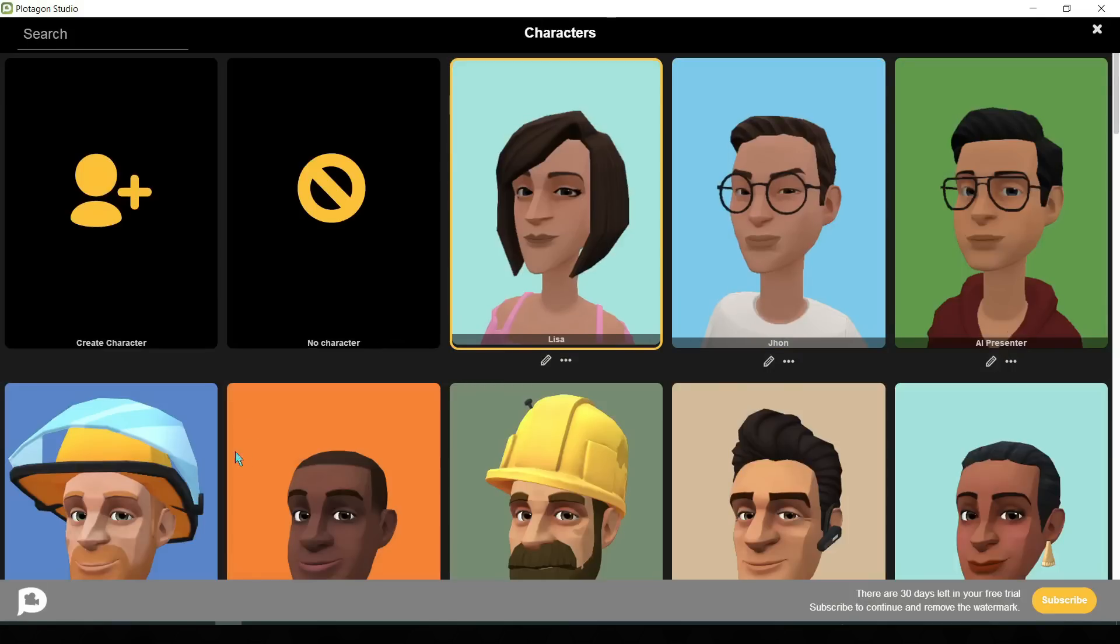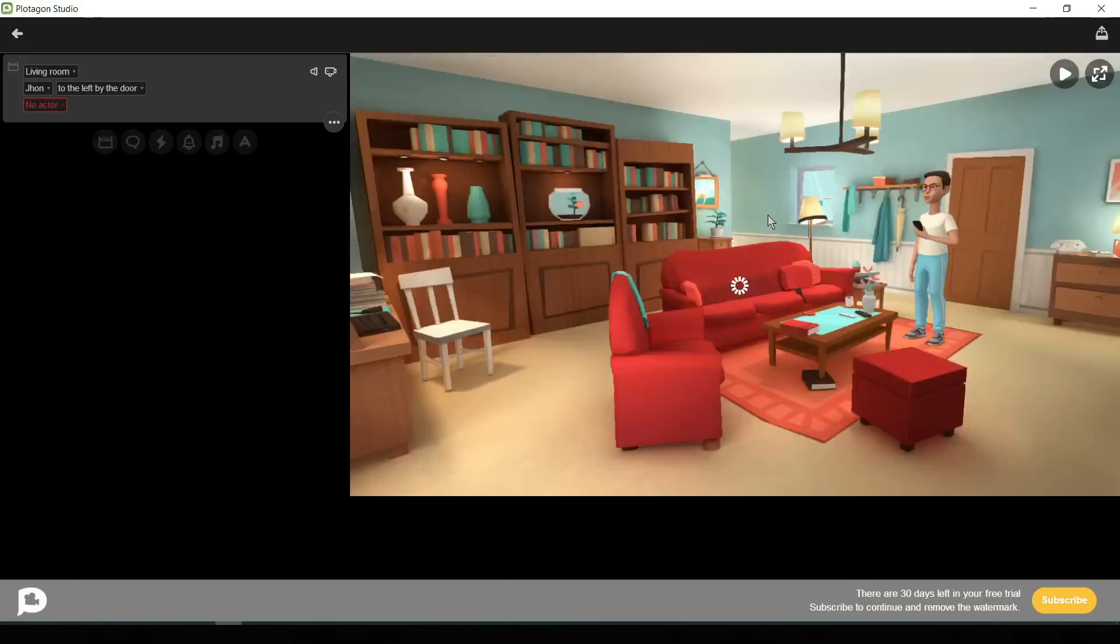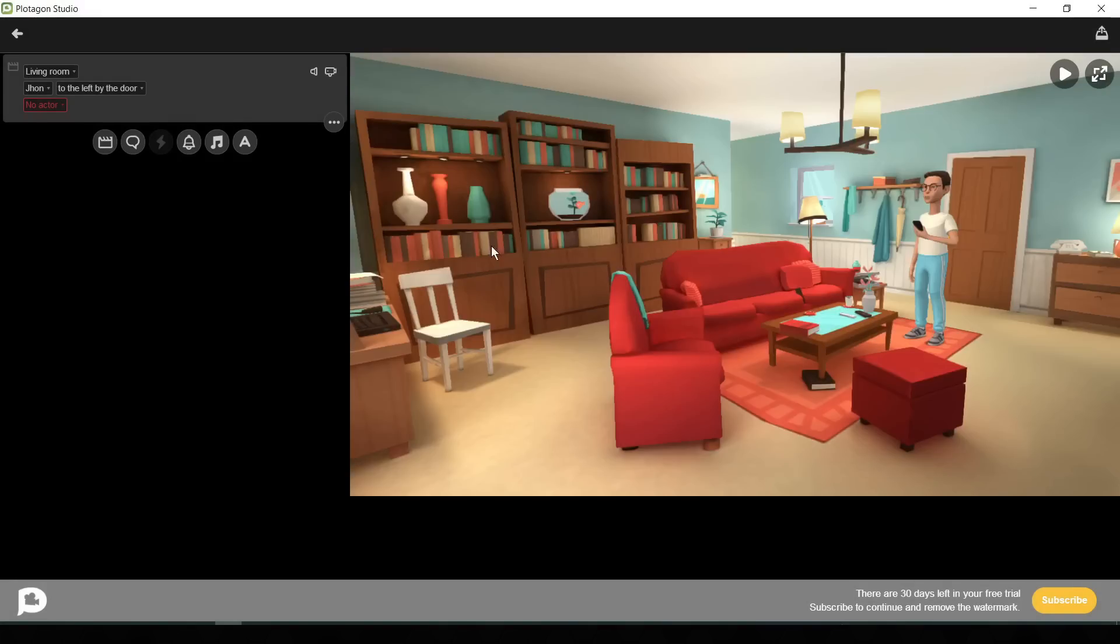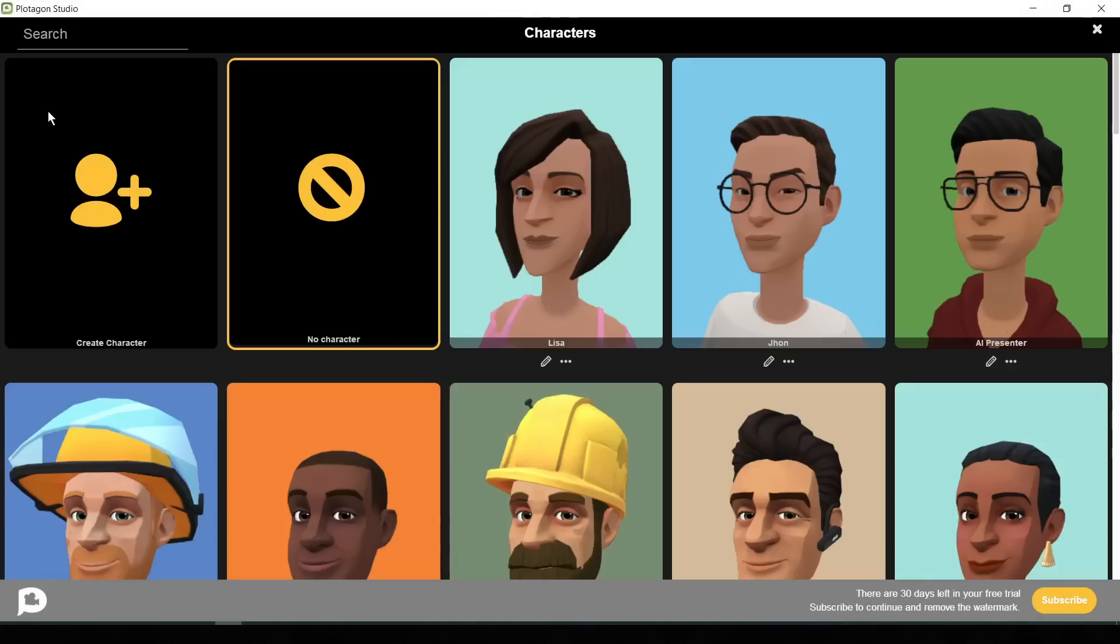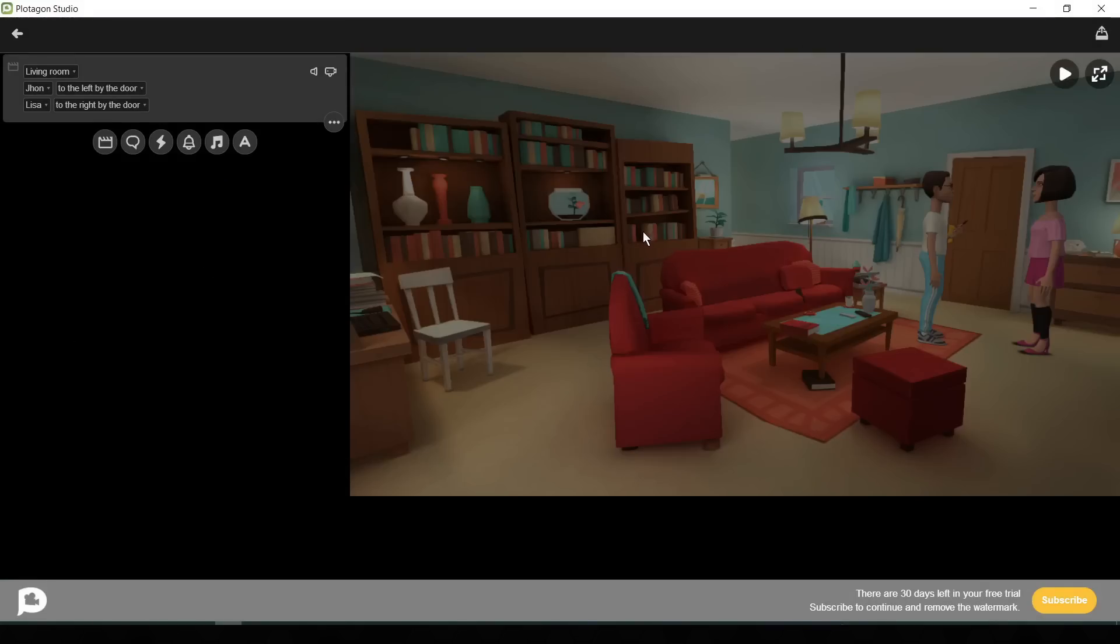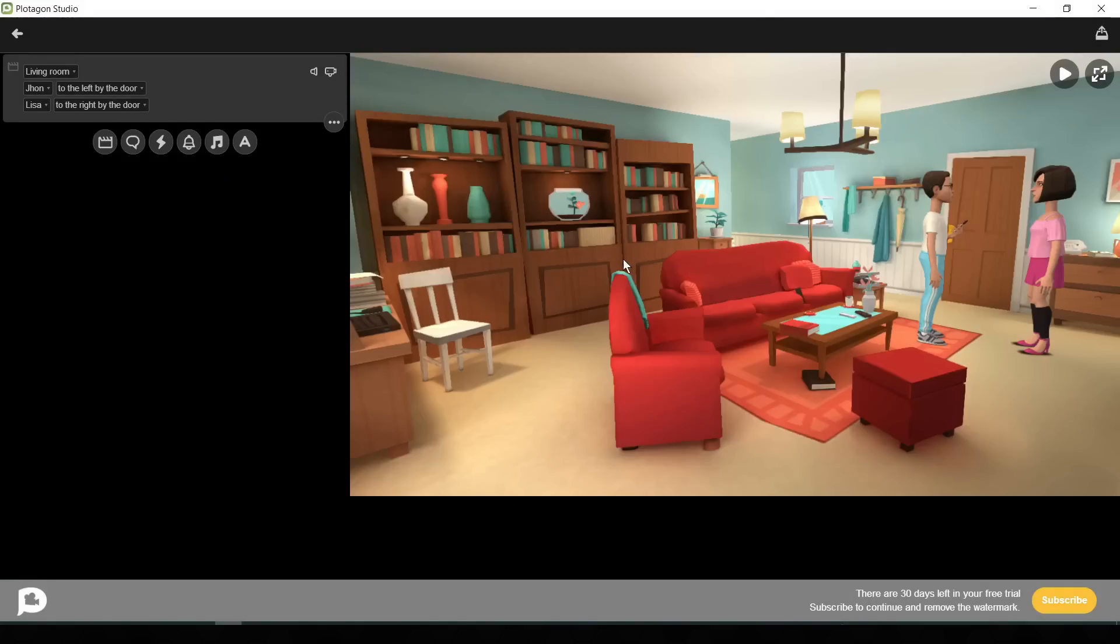Now click on the first character to add your video. Now you can see that the first character has been added in the video. Now click on no actor to add the second character. Select the wife character we created some time ago. Now our characters are in our video frame.